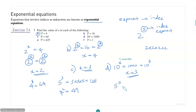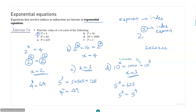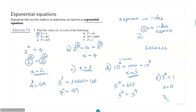For example, if you get a problem like 5 raised to x is equal to 625, you notice that 625 is 5 to the power 4, so x equals 4. How about the last one? 3 to the power x is equal to 1, so x equals 0, because 3 to the power 0 is 1.